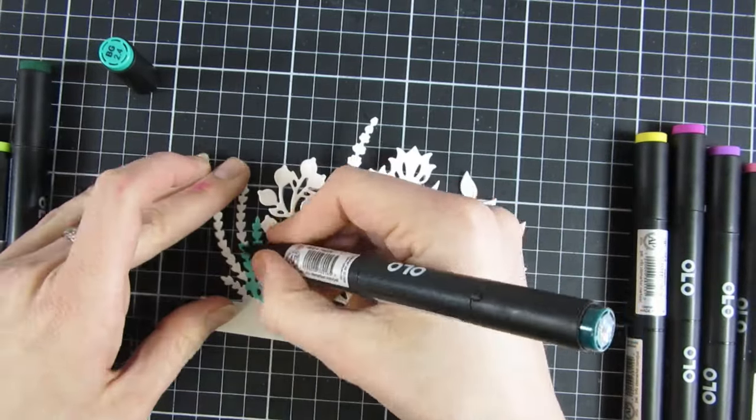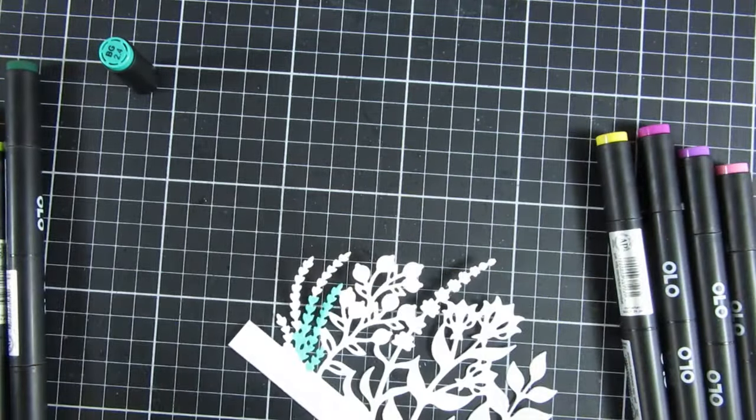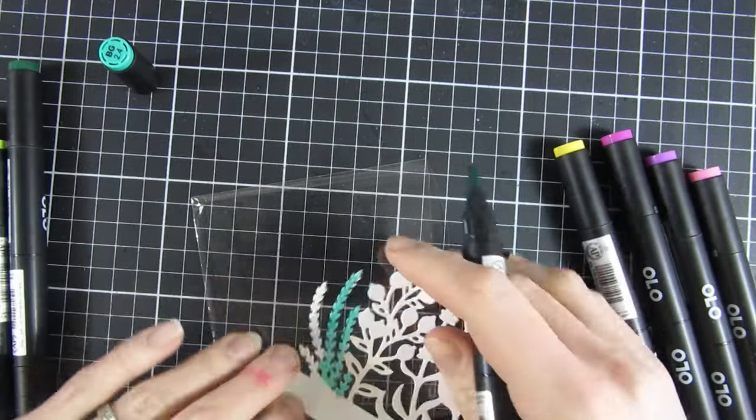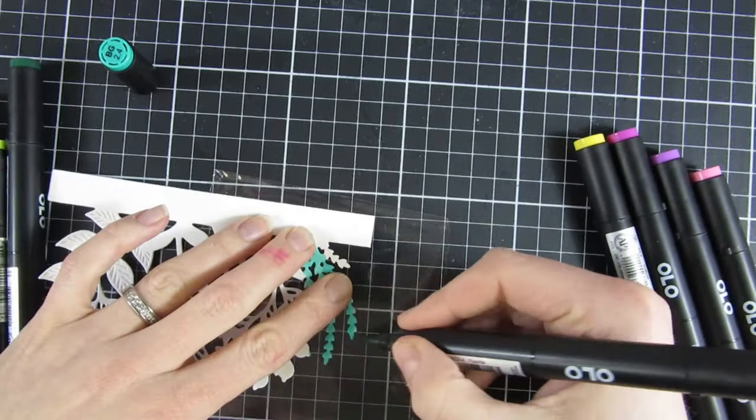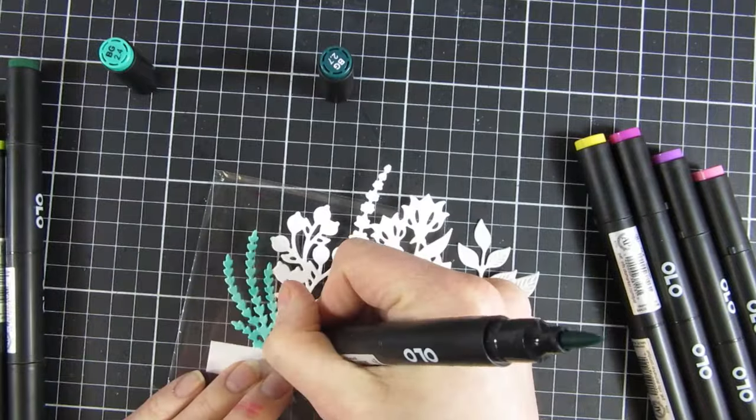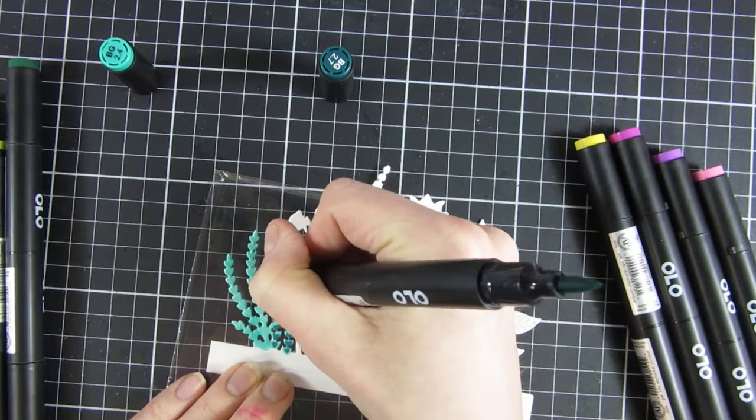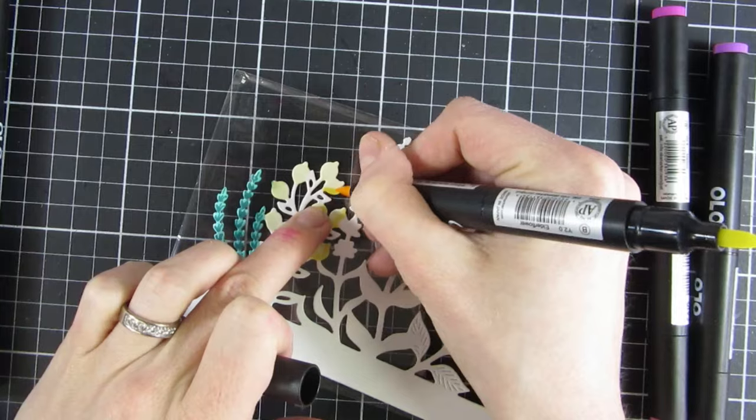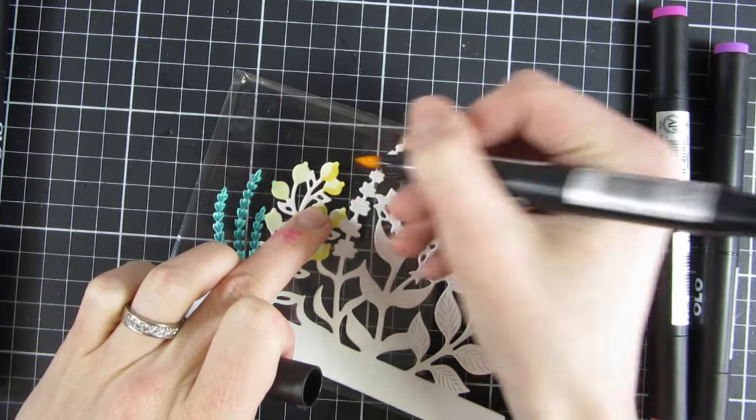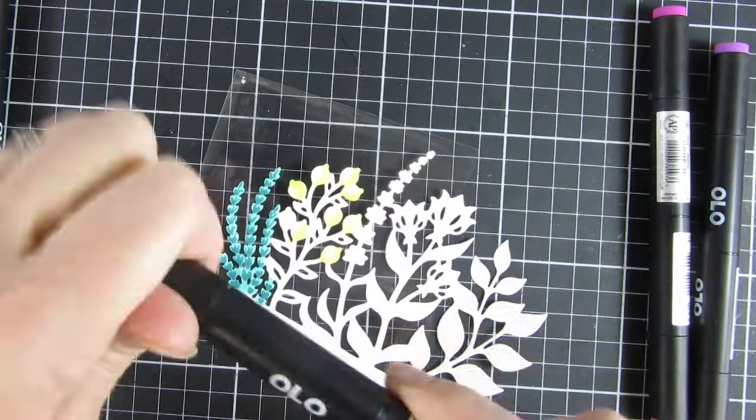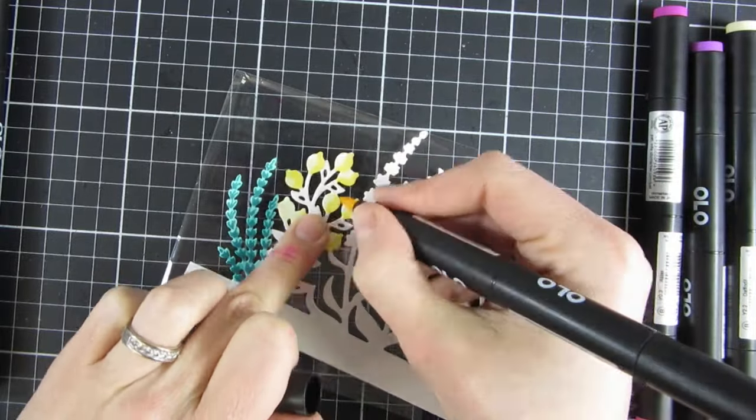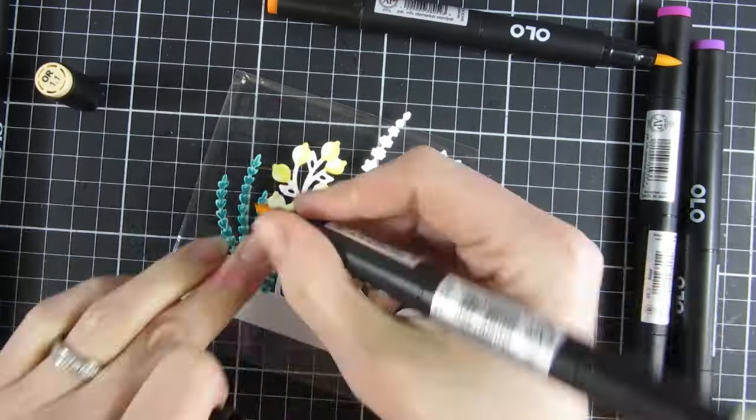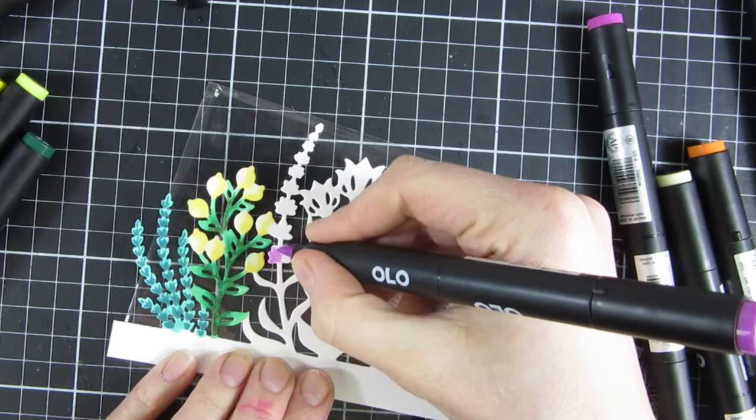Then I started to color it in with my Ohuhu markers and I will speed this up for you so you don't have to see all of my coloring in real time. I had a blast doing it, and if you haven't tried coloring in your die cuts, you really should. I just look at the image and try to figure out where the shadow would be to create some dimension and where the leaves would be.